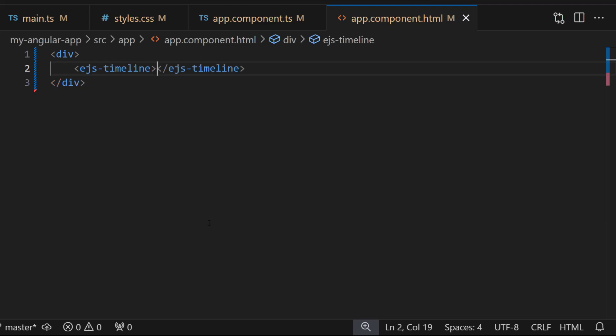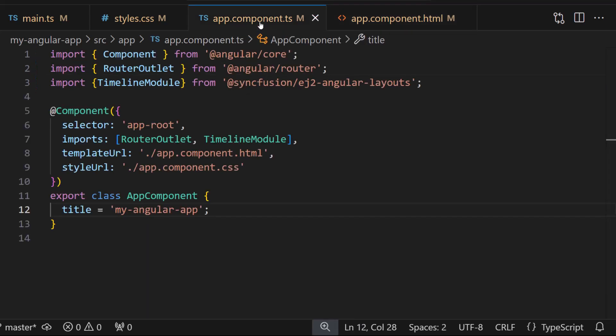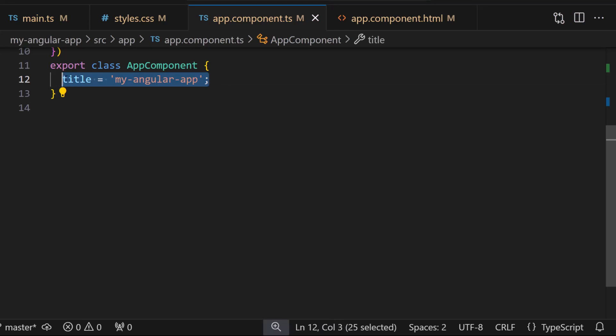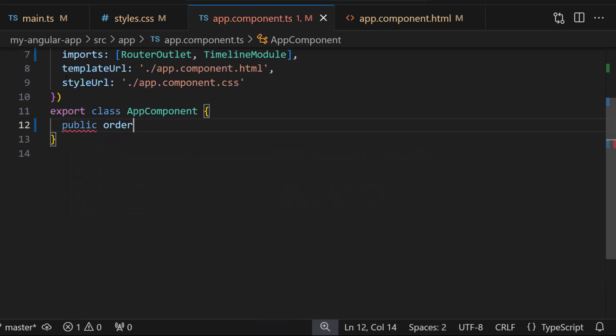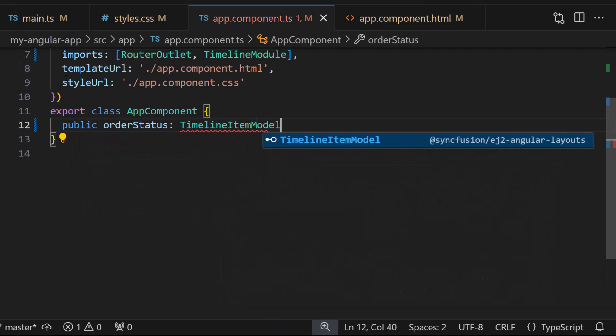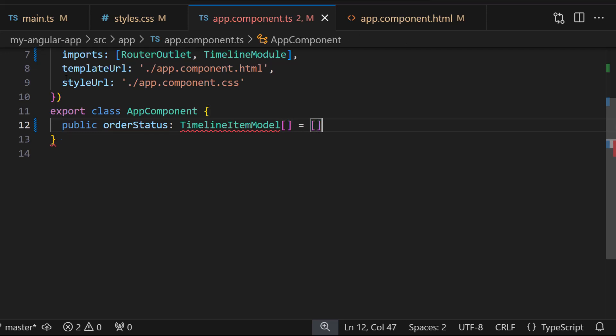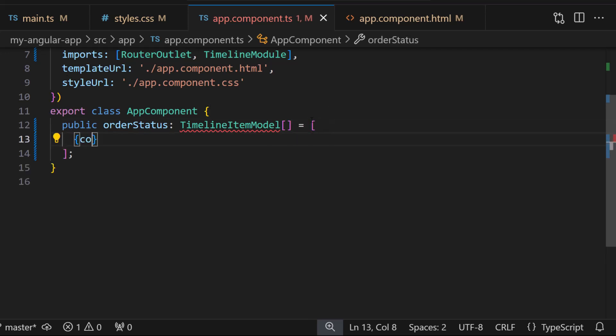Now I am going to display the order status of the product in the timeline. So open the app.component.ts file, create an array called orderStatus of type TimelineItemModel, and assign objects to it with the content field.